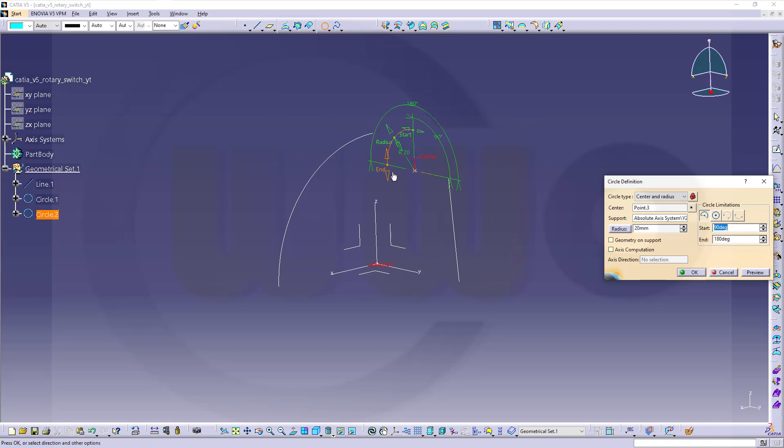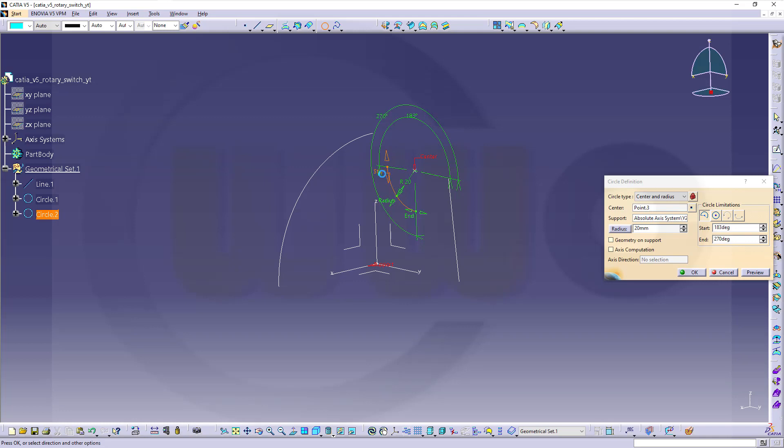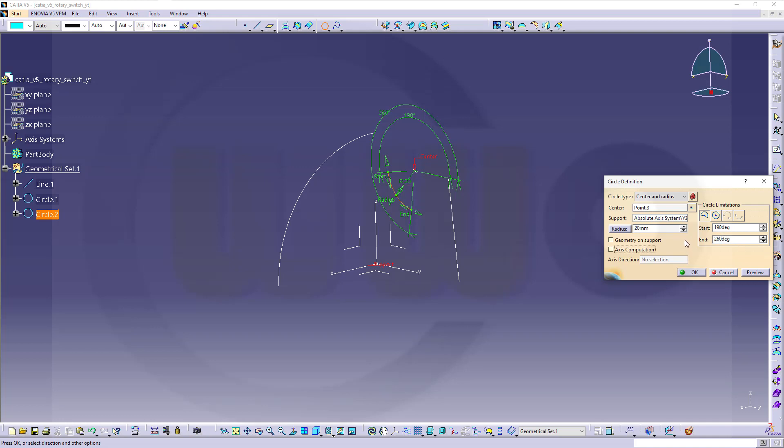And I want to adjust those angles. I want to go here for two hundred and seventy at first. And this one should be at one hundred and eighty. I want to add ten degrees here, so it's one hundred and ninety. And this should be two hundred and sixty. And confirm.